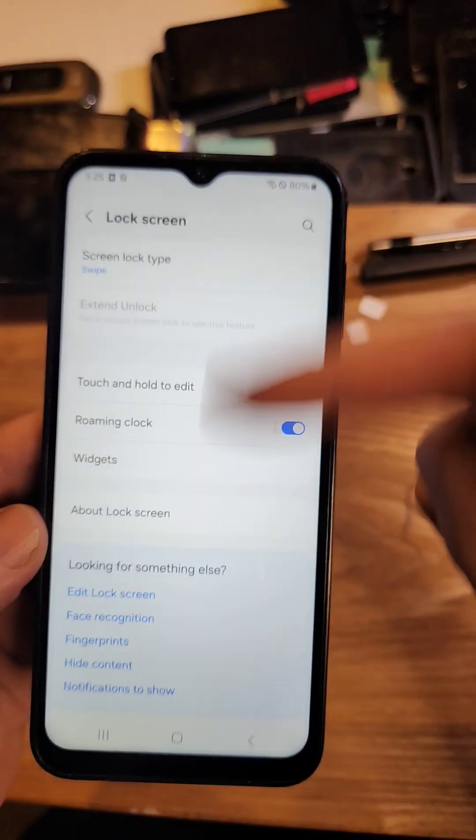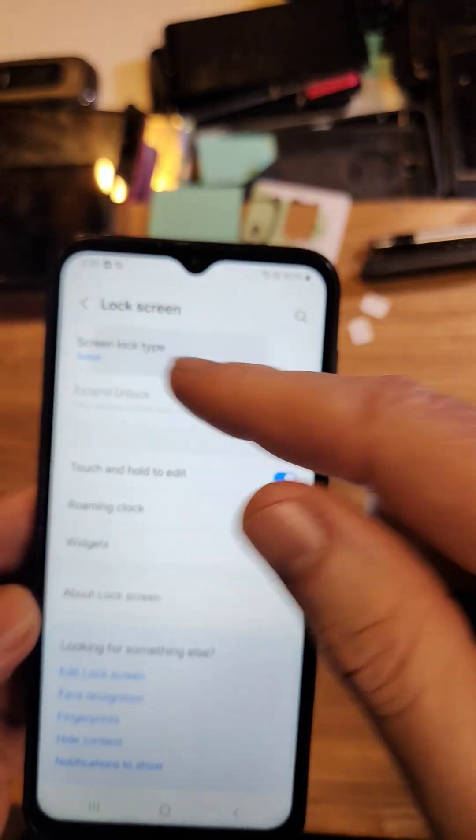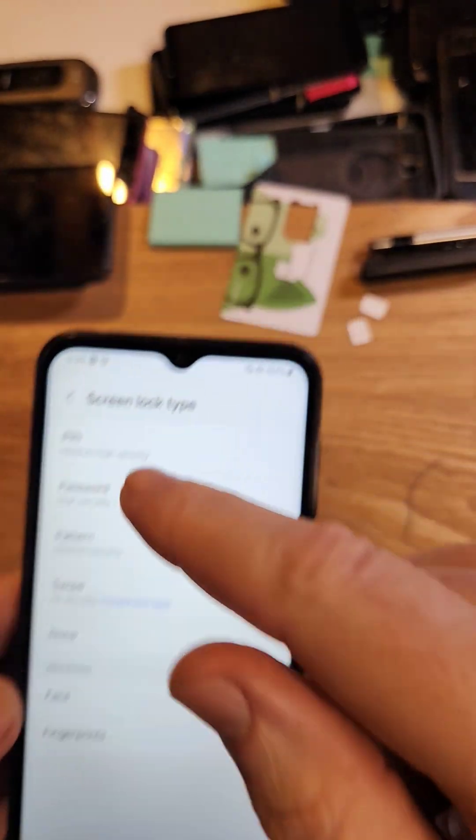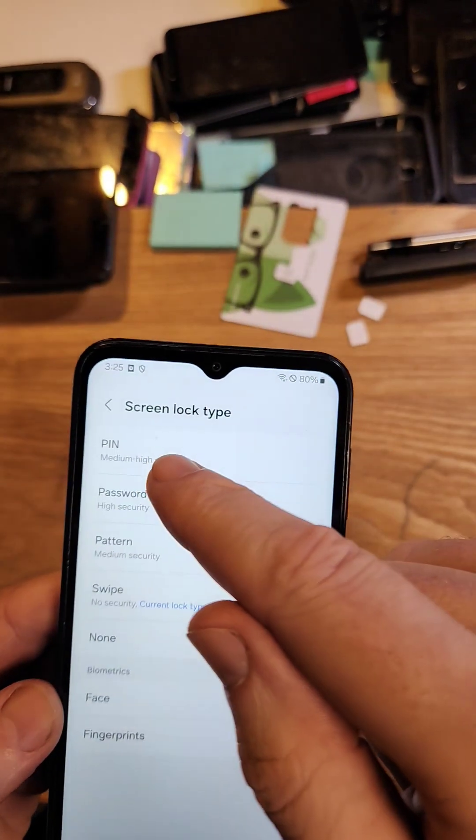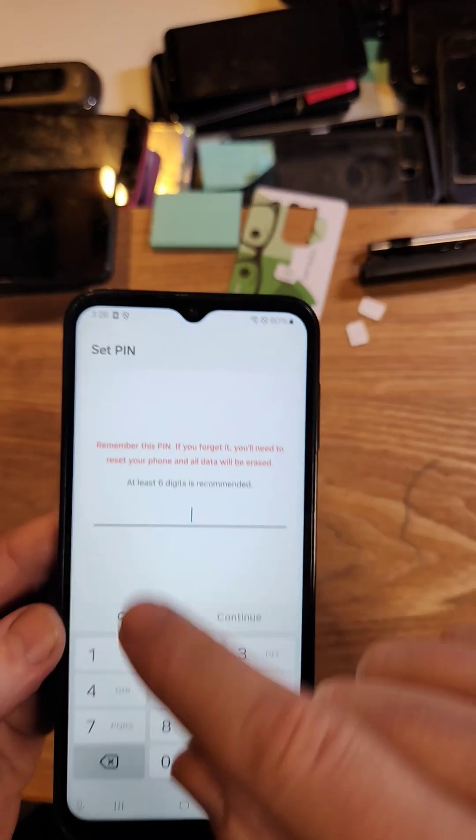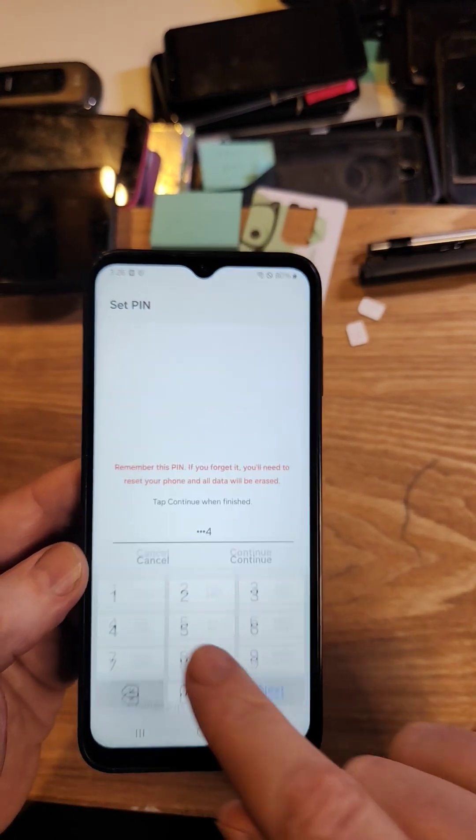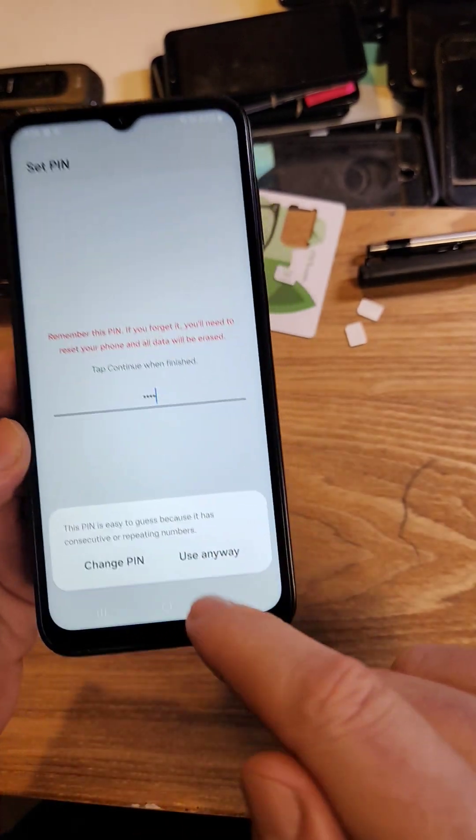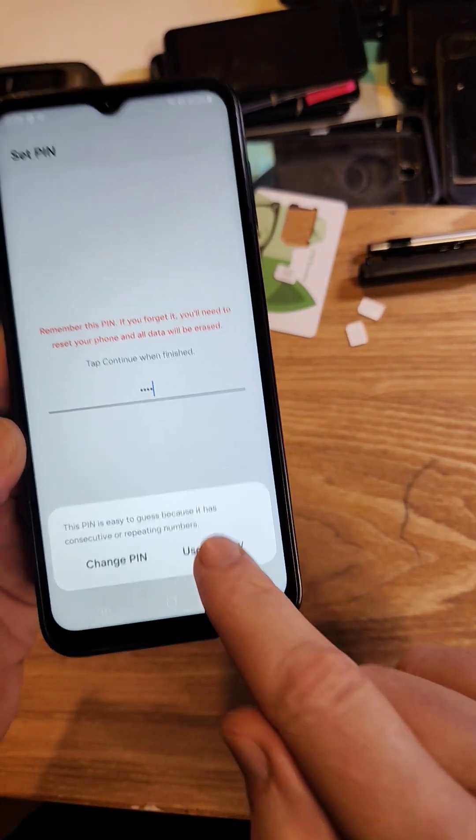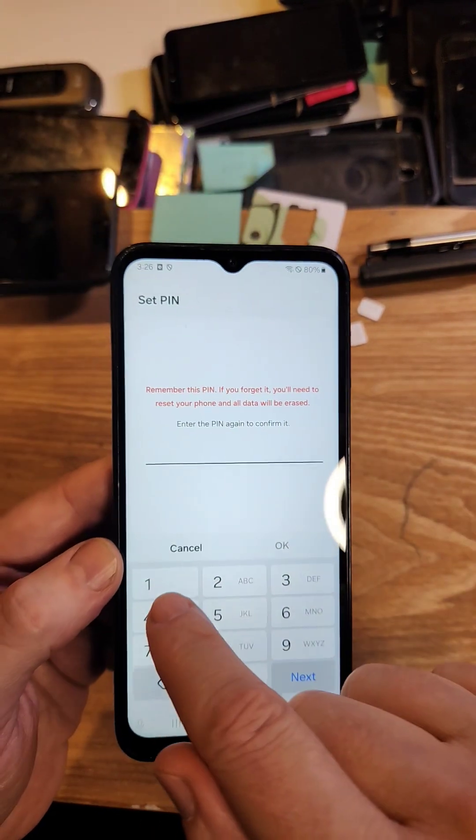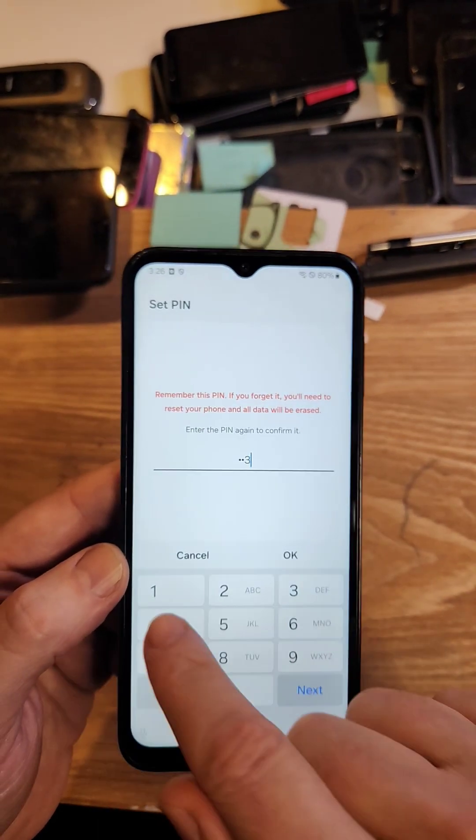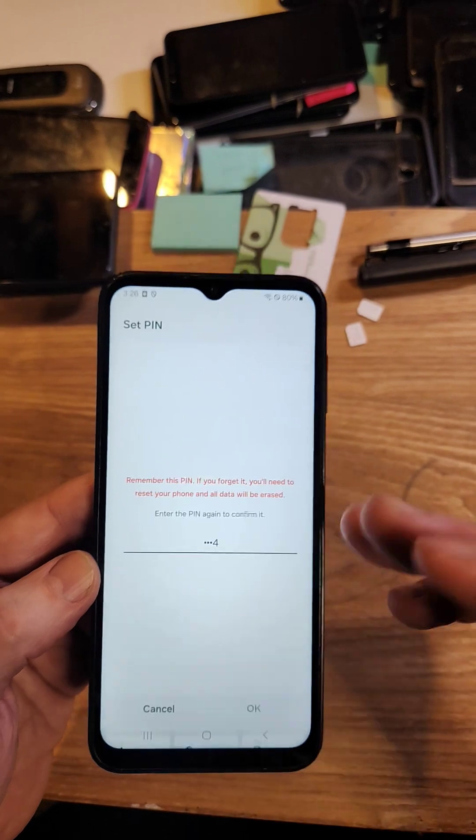When you're setting up your phone for the first time, or now, and you go to put on your pin, pattern, or password, let's set this up for example. 1, 2, 3, 4 is easy. It says it's too easy, but we're going to use it anyway in this example: 1, 2, 3, 4.